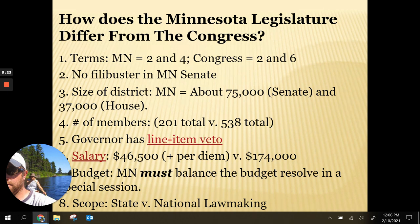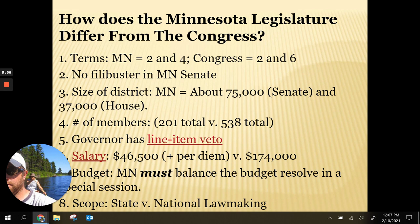Salary is different too. If you get elected to the Minnesota House or Senate, you get $46,500 per year — it's seen as a part-time job. Whereas if you're elected to Congress, you make $174,000 a year.